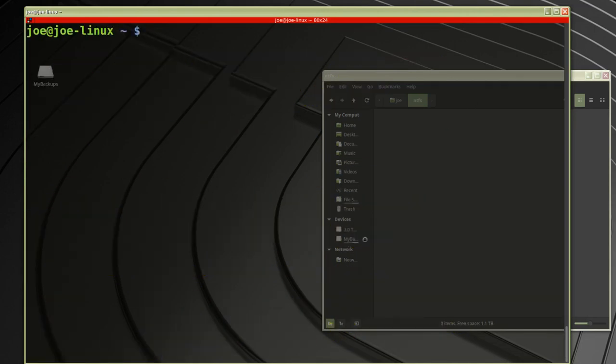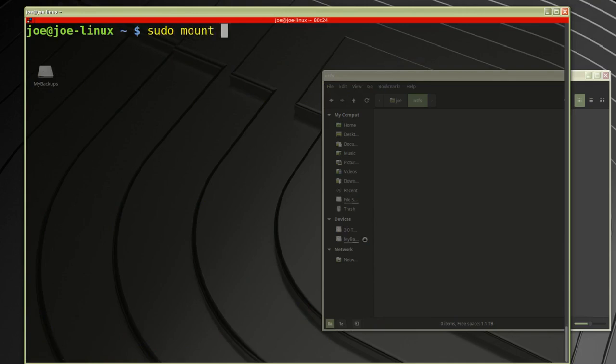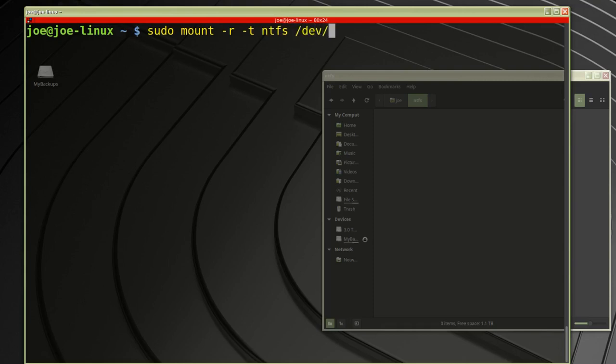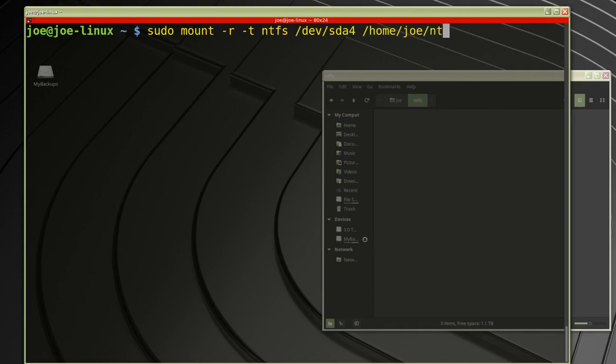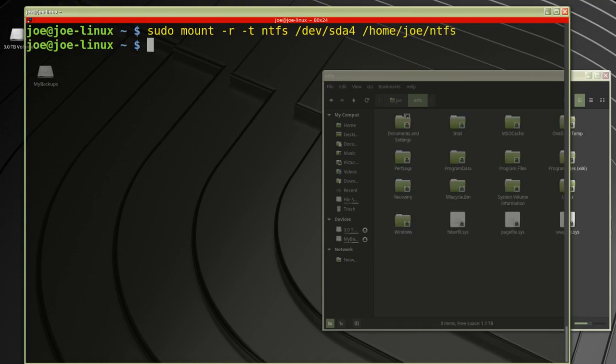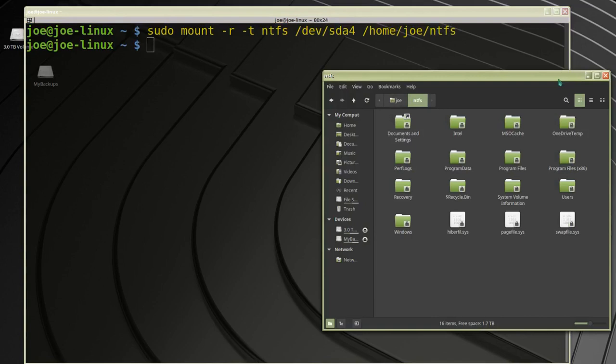I'll type the mount command: sudo mount -r for read-only, -t for type NTFS, the device /dev/sda4, and mount it to my new folder /home/Joe/NTFS. Now you can see I'm in the upper directory of my NTFS drive.